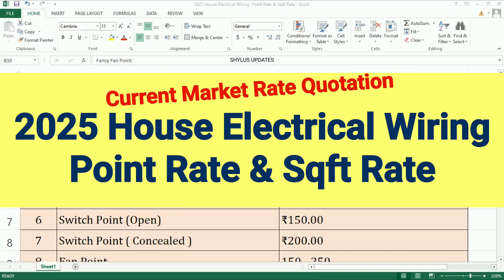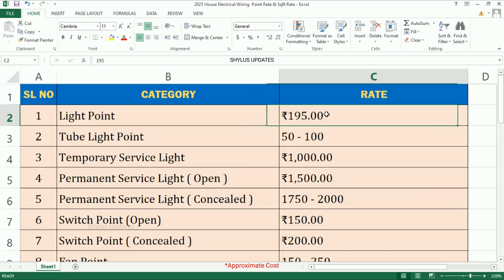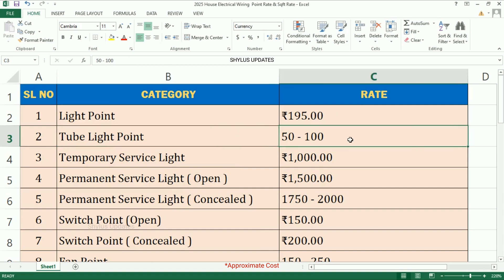2025 house electrical wiring point rate and square feet rate. Light point: rupees 195. Tube light point: rupees 50 to 100.